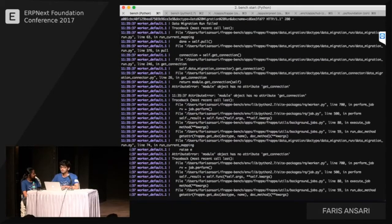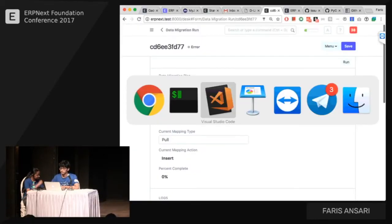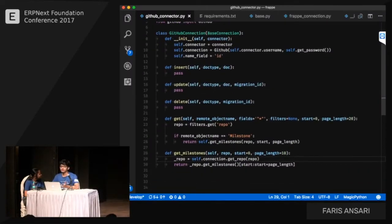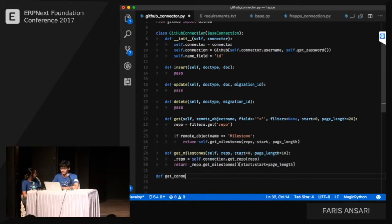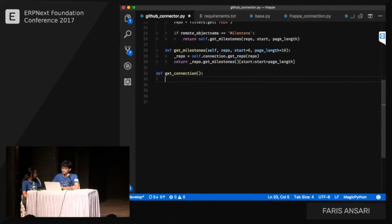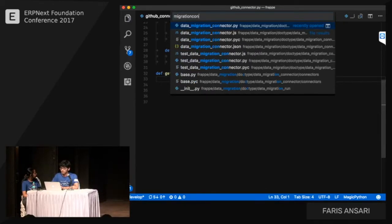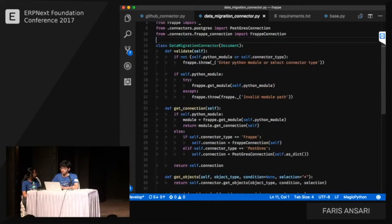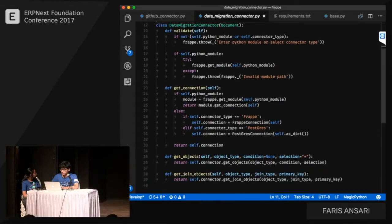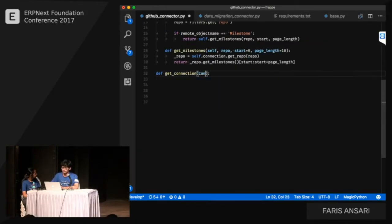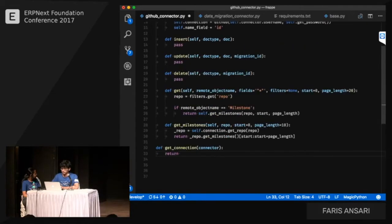We missed creating an instance of the connector class. We need to add a 'get_connection' method. Looking at what data migration connector expects: it expects a 'get_connection' method, and we pass the connector there to handle all the connection wrapping.